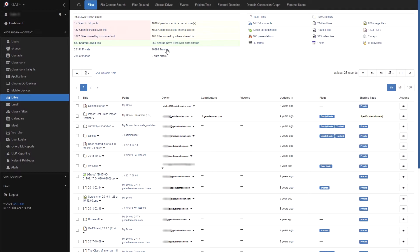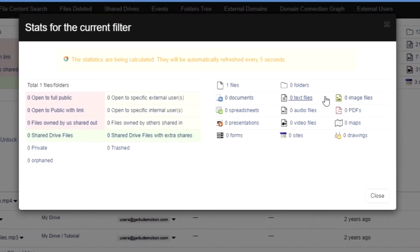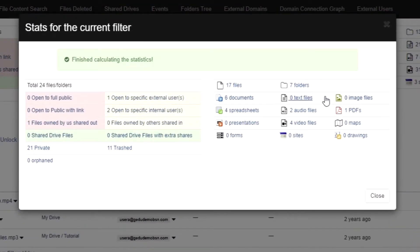Clicking any of these values will display the files belonging to that category. To the right there is another table that categorizes your files by type. Please note, if you apply a filter in this section you will have to click show stats for the current filter. This will update the table based on the filter you've applied.